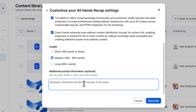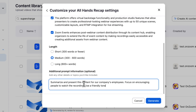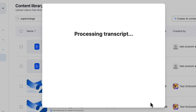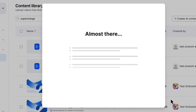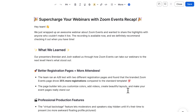In my case, I want to summarize all of the content. Next, we set our desired length and we can provide additional prompt information to shape this content however we'd like. Let's hit generate. In just a few seconds, we have our asset ready for review.